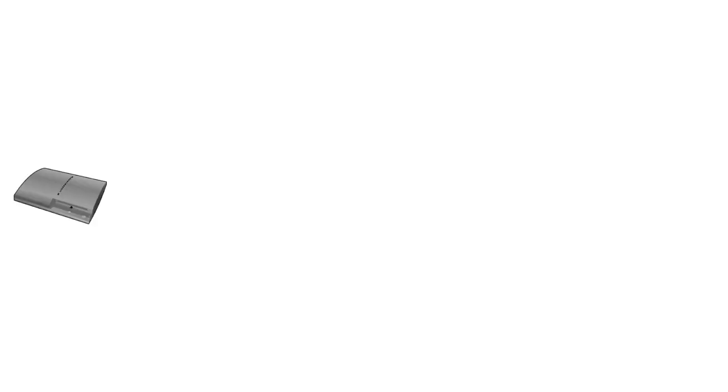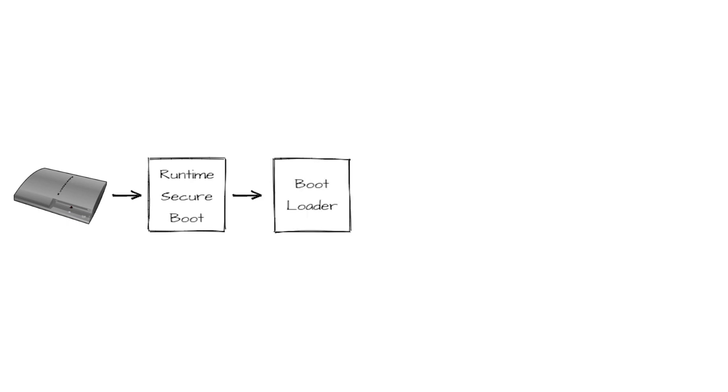When the PS3 boots, it does so in several stages. First, the Secure Boot Stage, which is stored directly in hardware, starts executing. It will read the bootloader from read-only memory, verify its integrity, decrypt it and execute it.